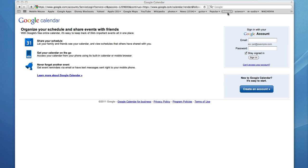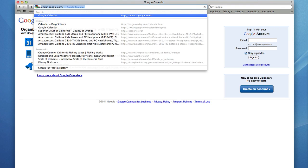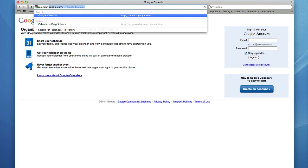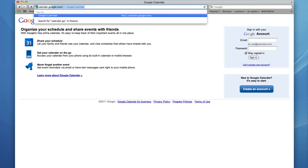First, to access your calendar, type into the address bar calendar.google.com.